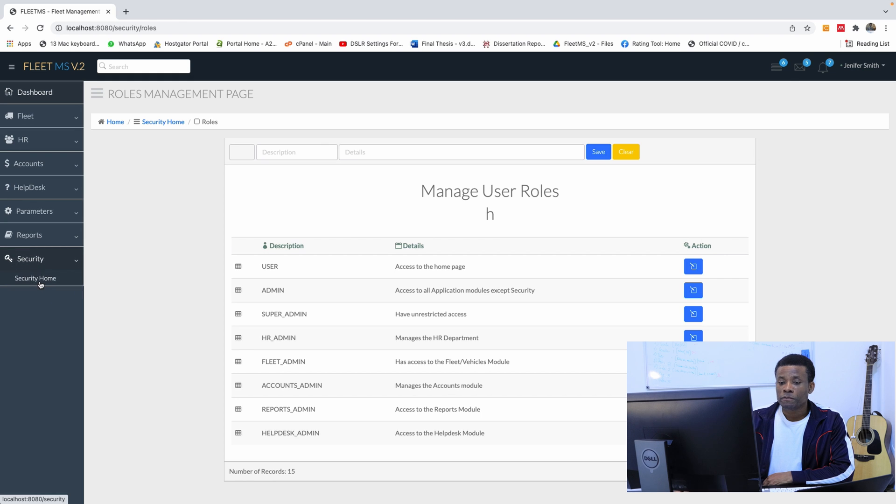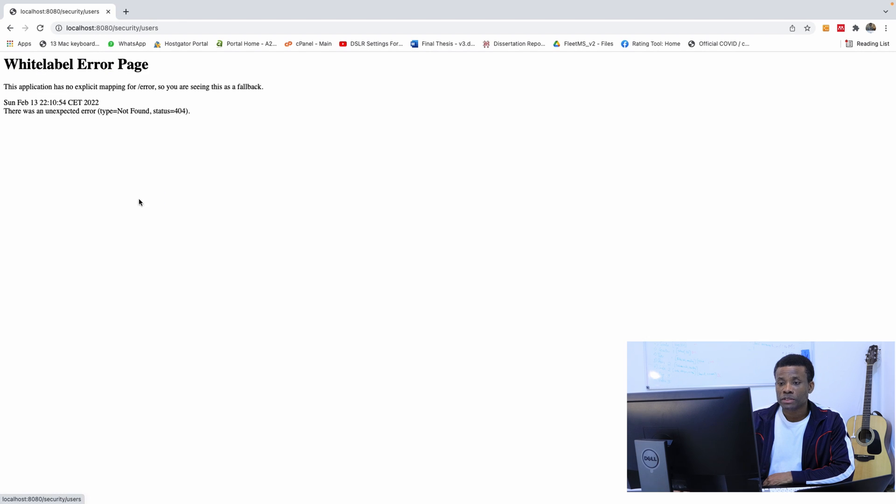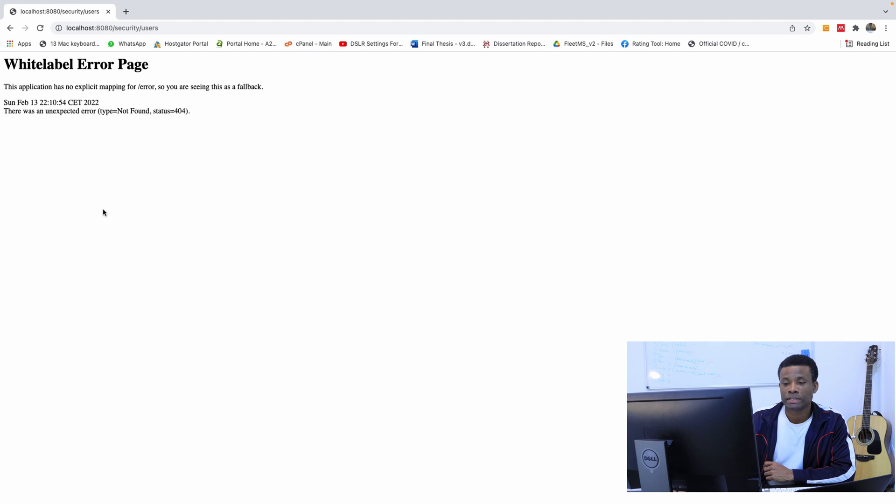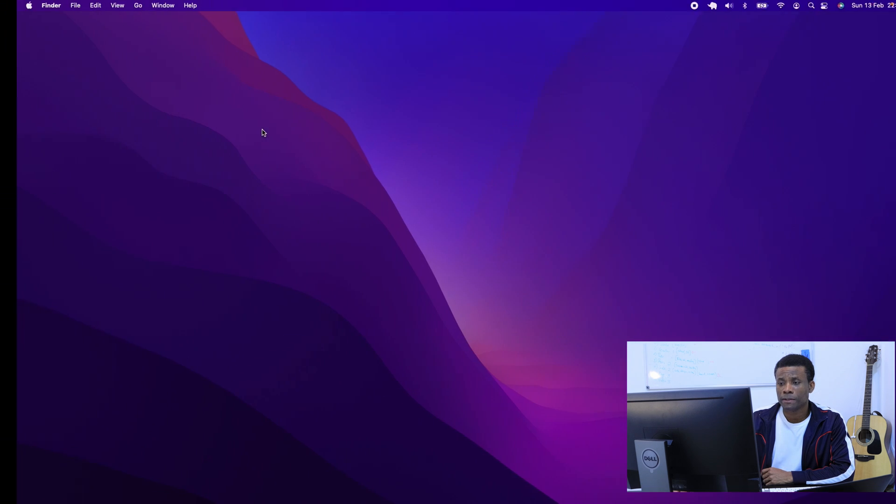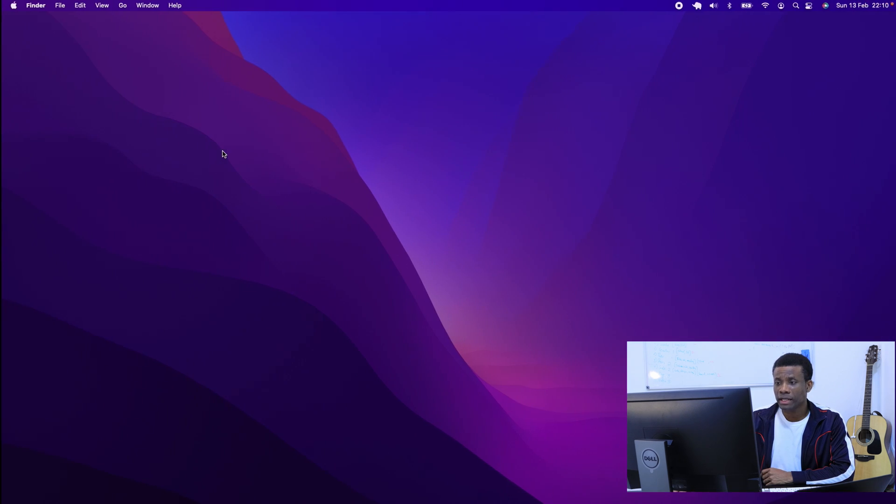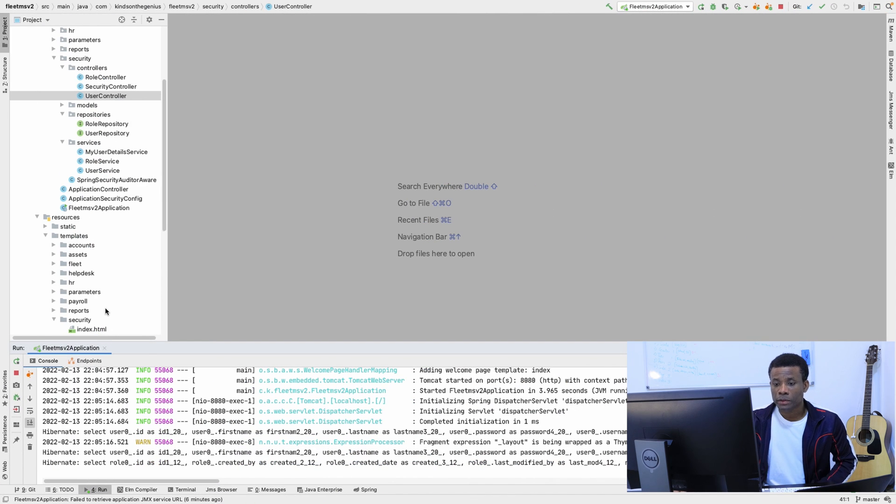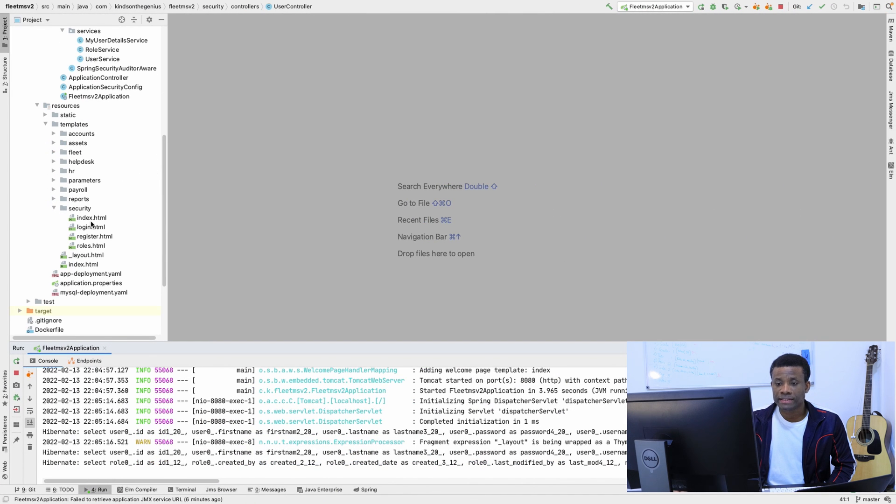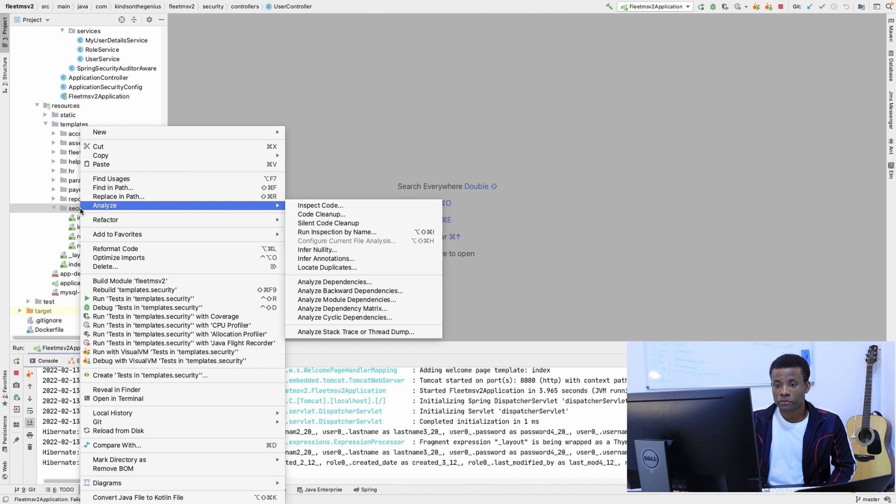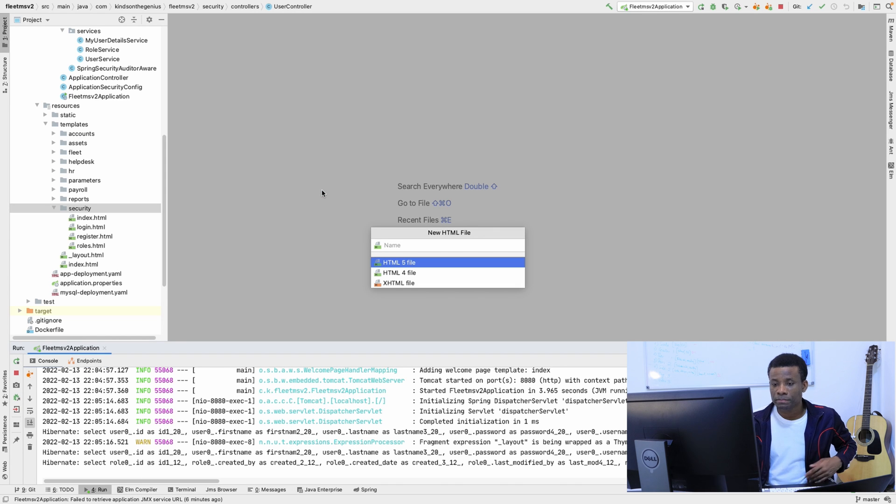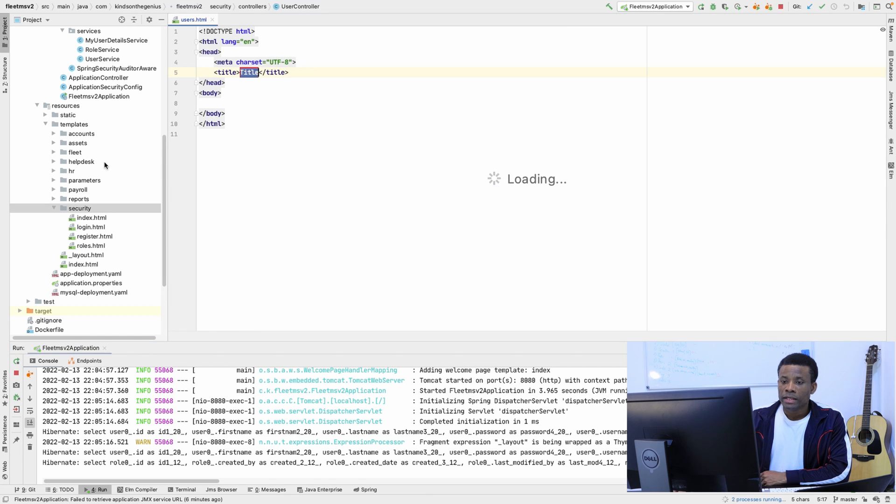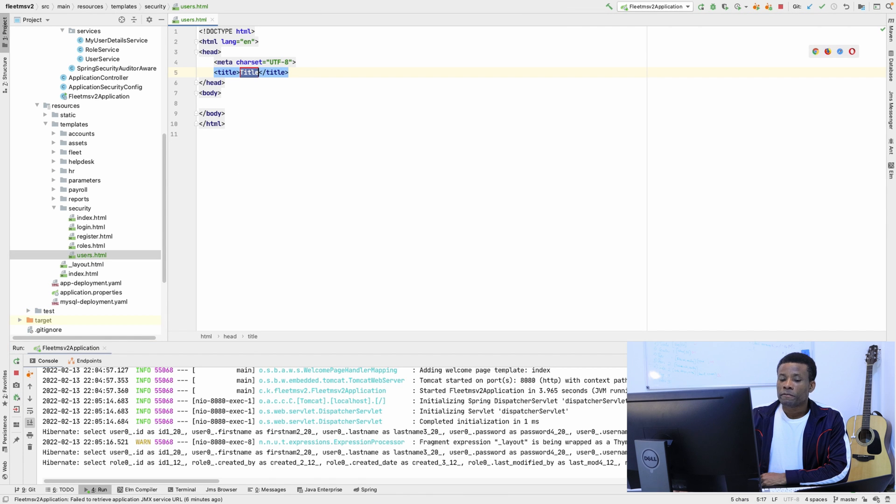If I go to security and then to users, we see we don't have a user management page. Let's create this page right now. I'm going to create this page in the security folder. I'll create a new HTML page and call it 'users'.